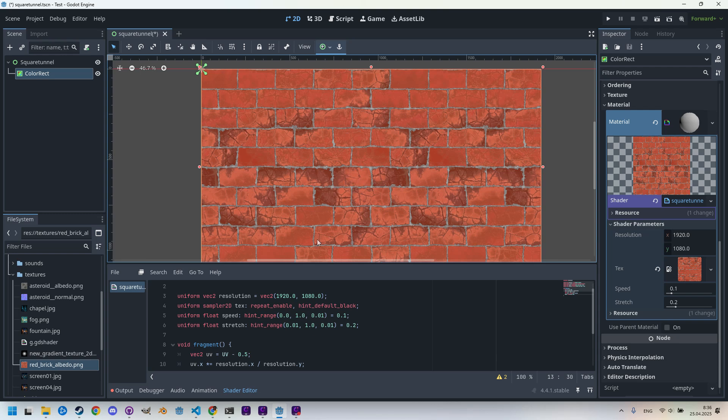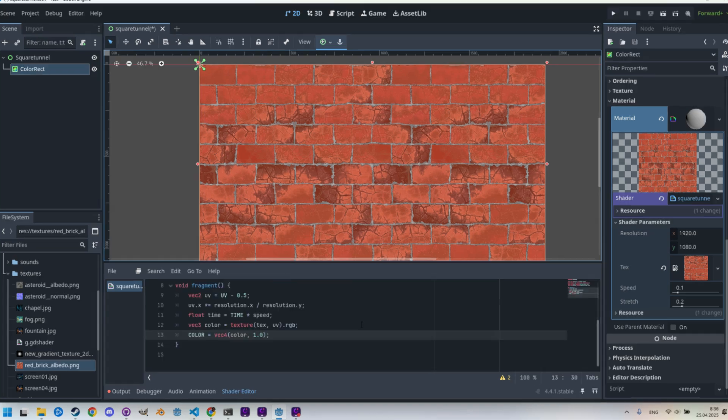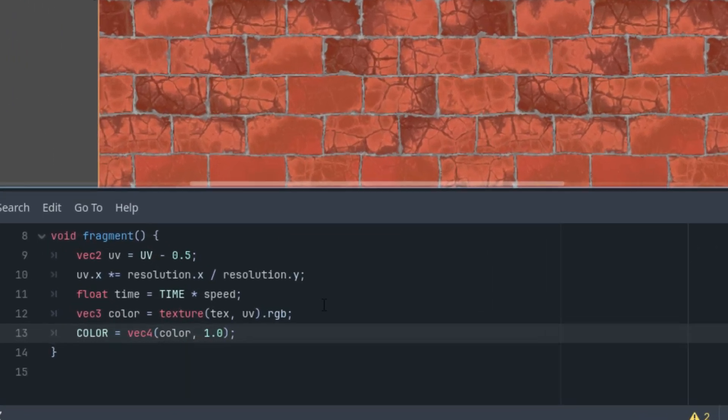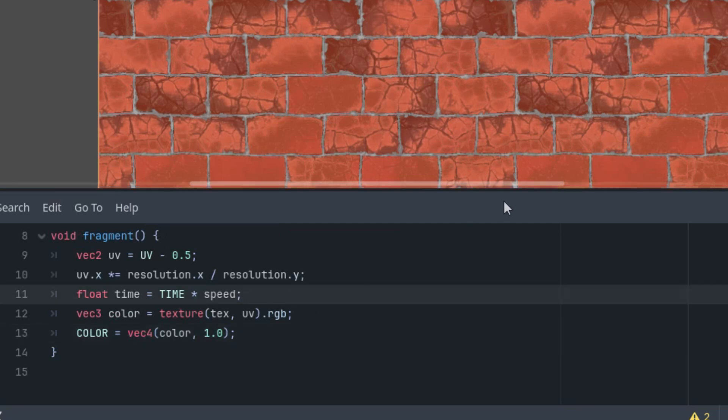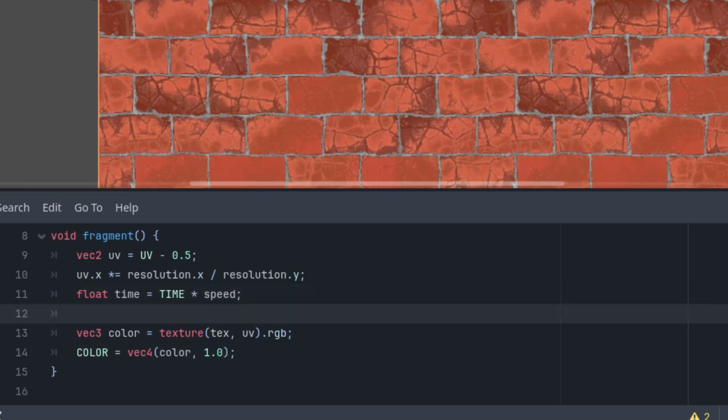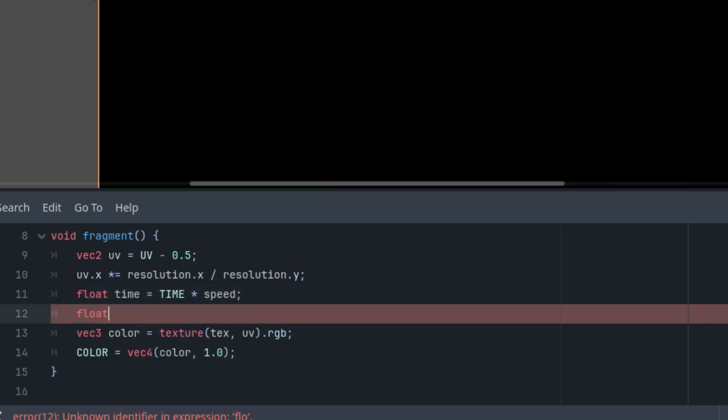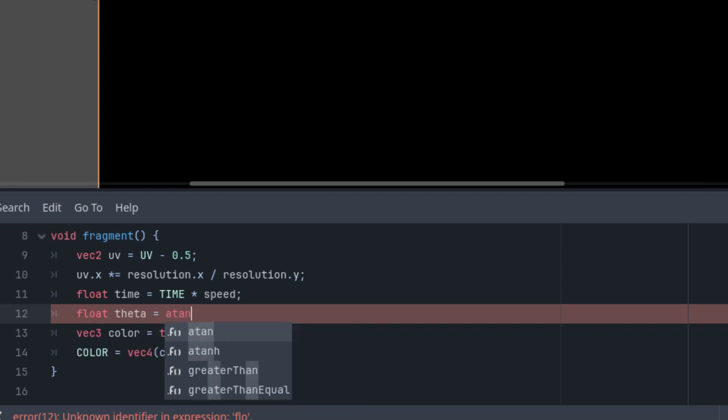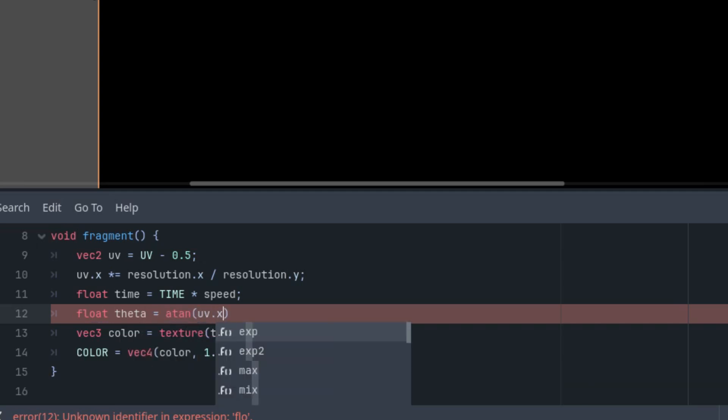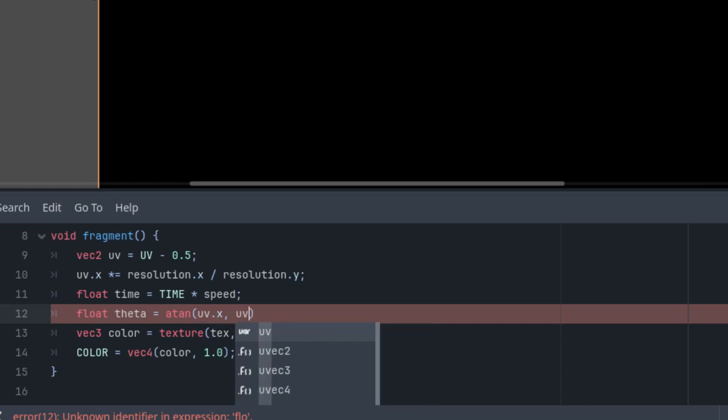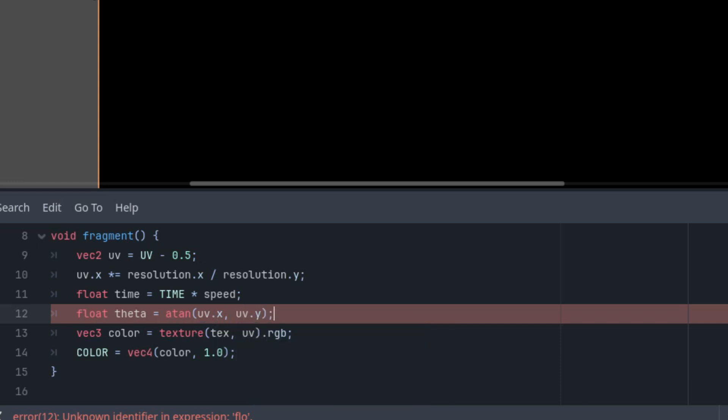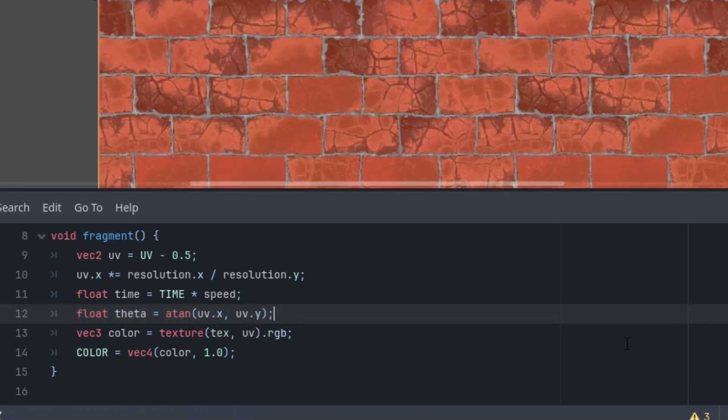Now we are finally getting to that. As we know, the tunnel will be rendered around the coordinates origin, which we've shifted to the center, so it'll be useful to convert to polar coordinates. Scrolling back to the fragment function, and I think we should do it here before we assign the final color. So let's do the polar coordinates: float theta is, as we know, atan of uv.y and uv.x.